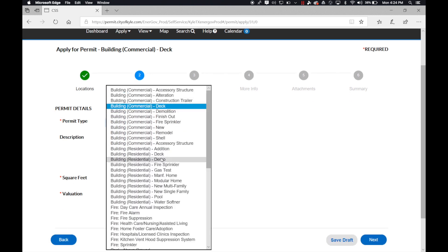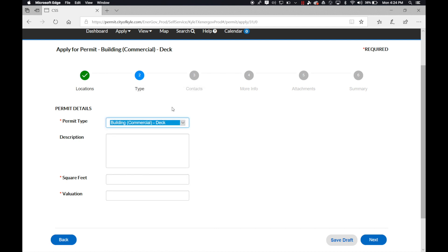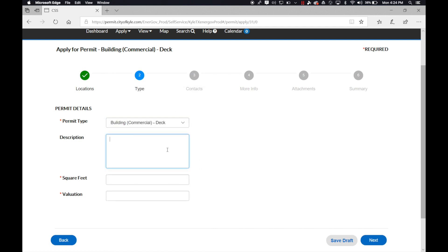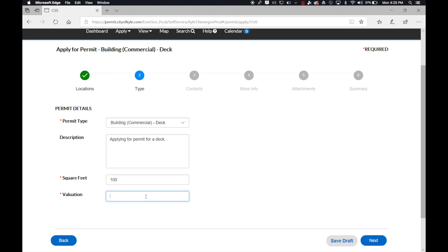The permit type is what you are applying for. As you can tell, there are a number of permit types. Below you can put a description of what you're applying for, and then below that you can enter the square footage and the valuation.